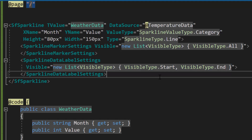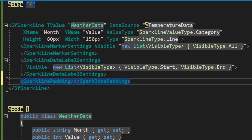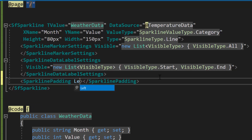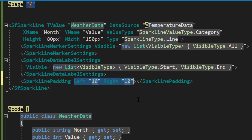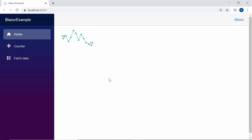I have also planned to add padding values for both ends of the Sparkline chart. I need to define the SparklinePadding tag inside the Blazor Sparkline chart code and set the Left and Right properties with custom values. The Blazor Sparkline chart now displays data labels on both the start and end points.